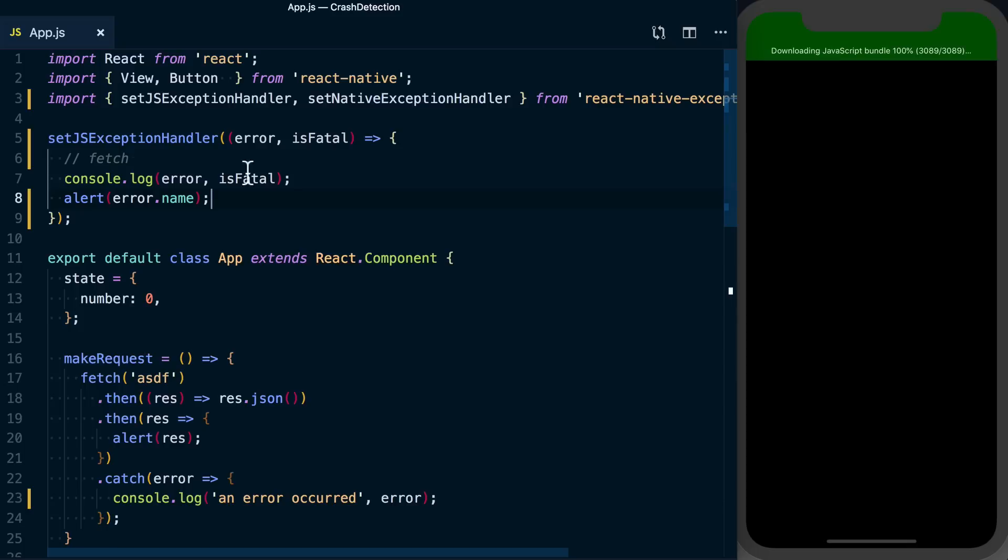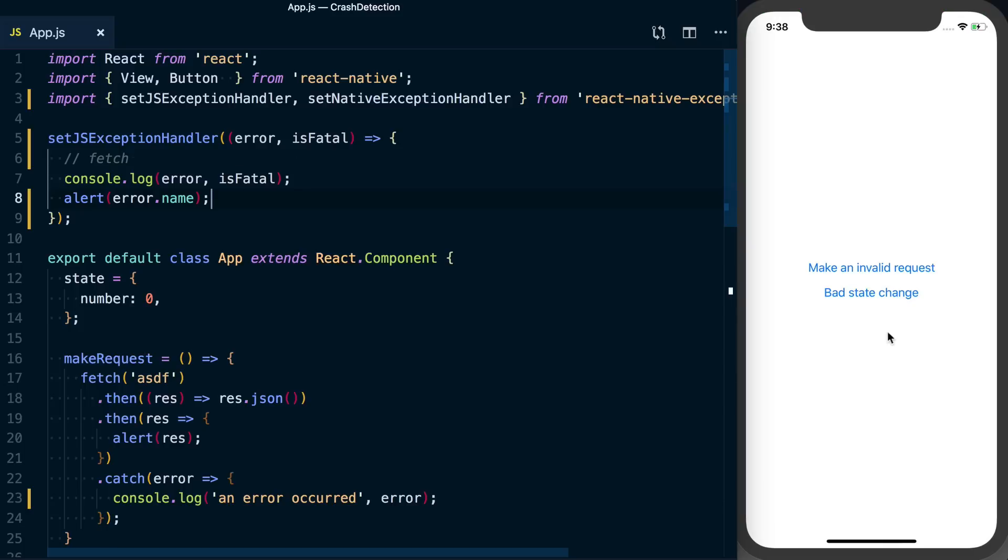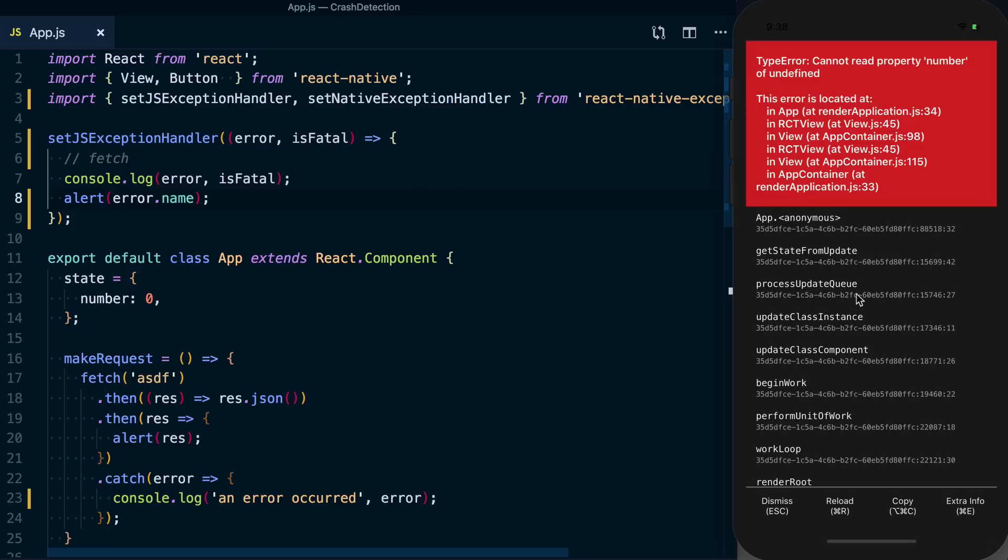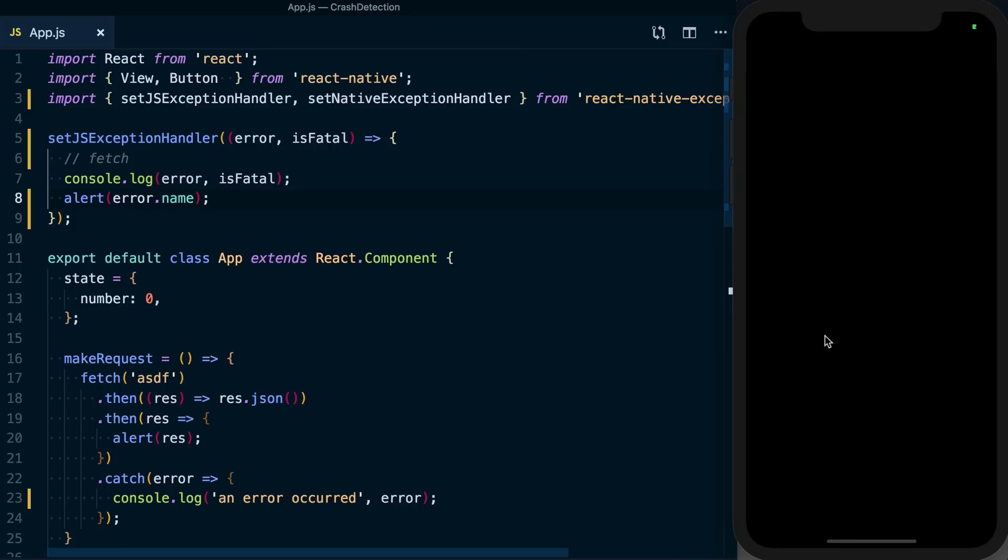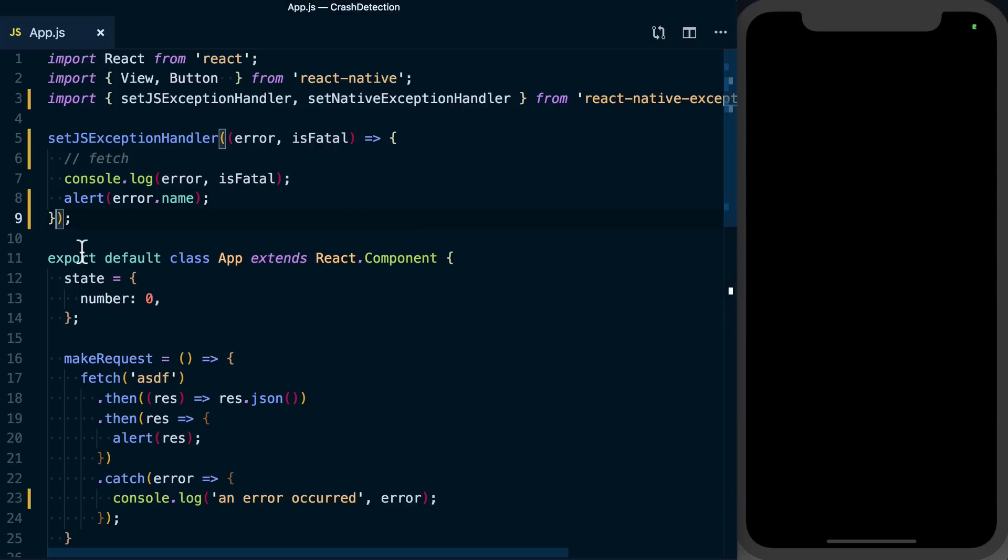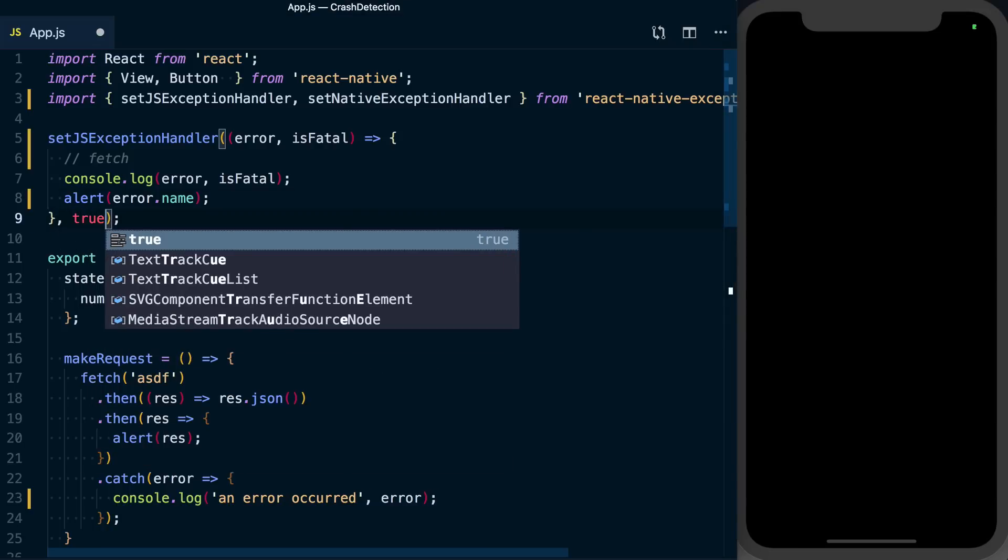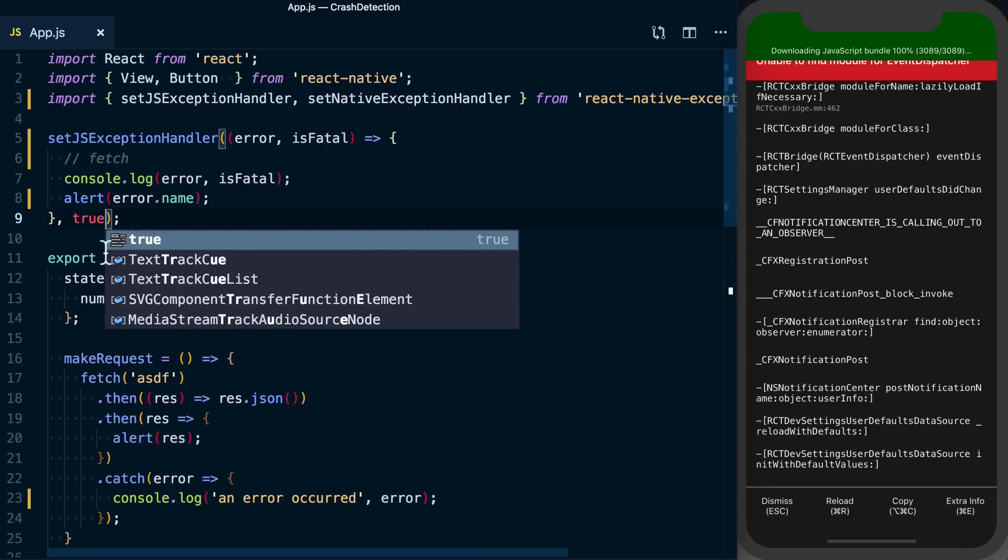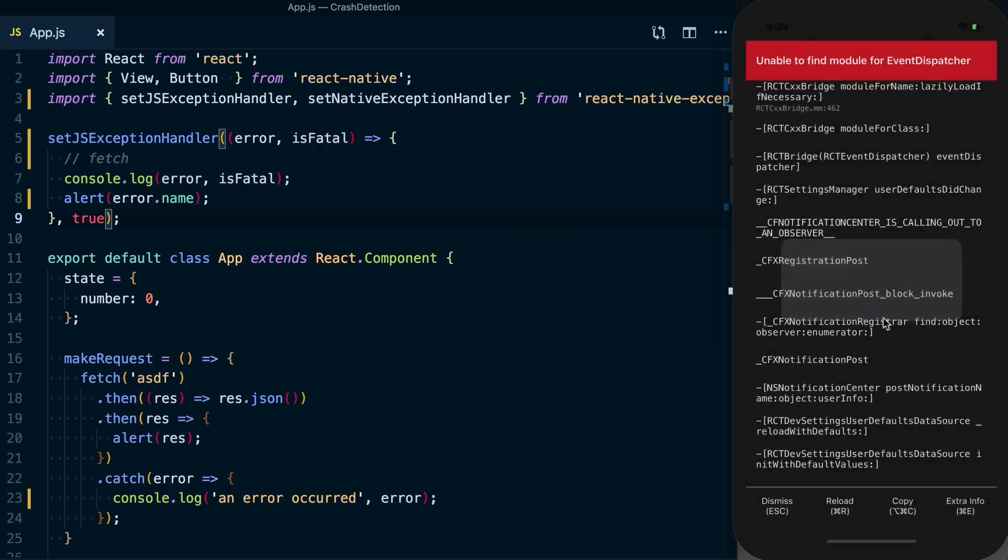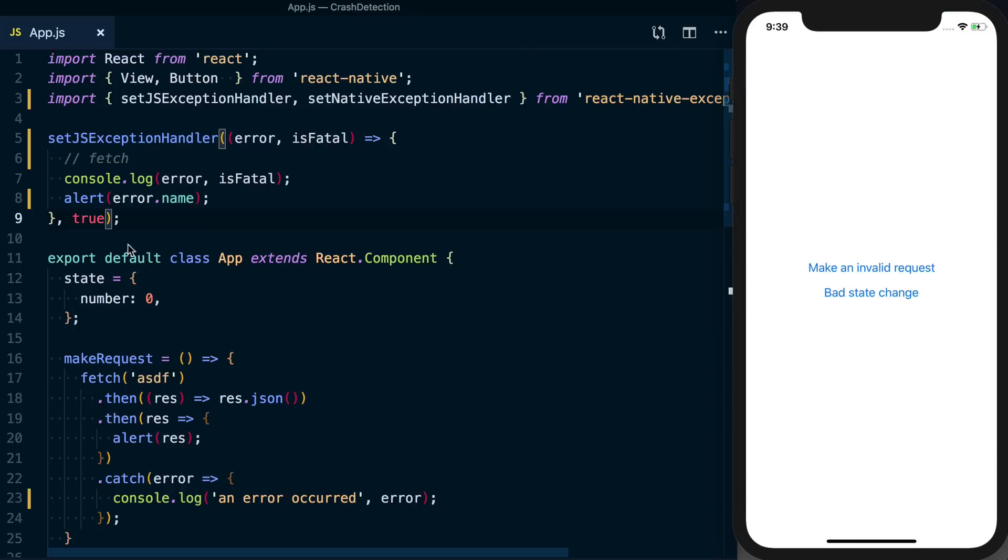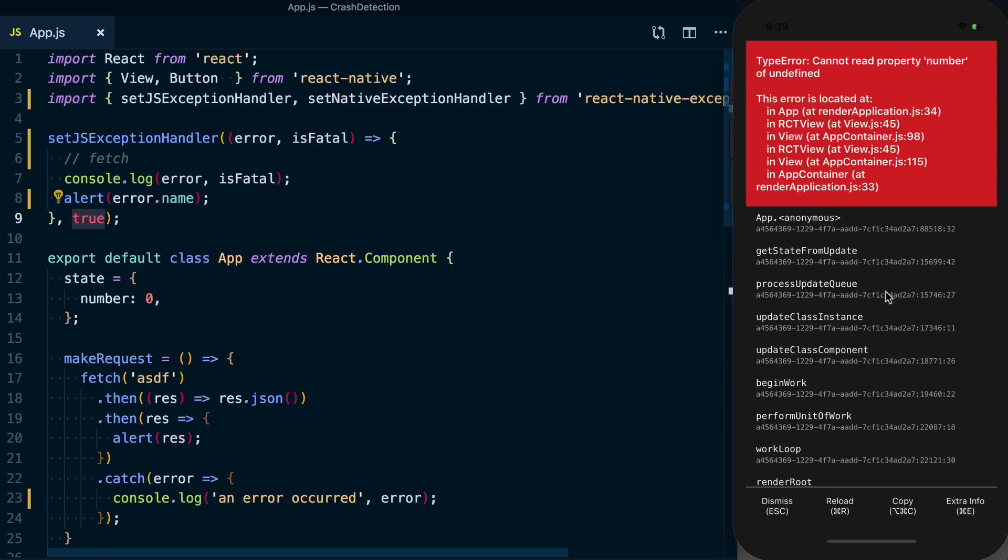So with that done, if I go ahead and say make an invalid request, we're not seeing anything here. If I do bad state change, we'll see our actual red screen, dismiss it, and we're not actually seeing anything again. And that's because by default this package doesn't work in development, which is ideal. So right now, since we are in development, I'll just go ahead and enable this for development, go ahead and reload this. And to enable that in development, you can just pass true as a second argument.